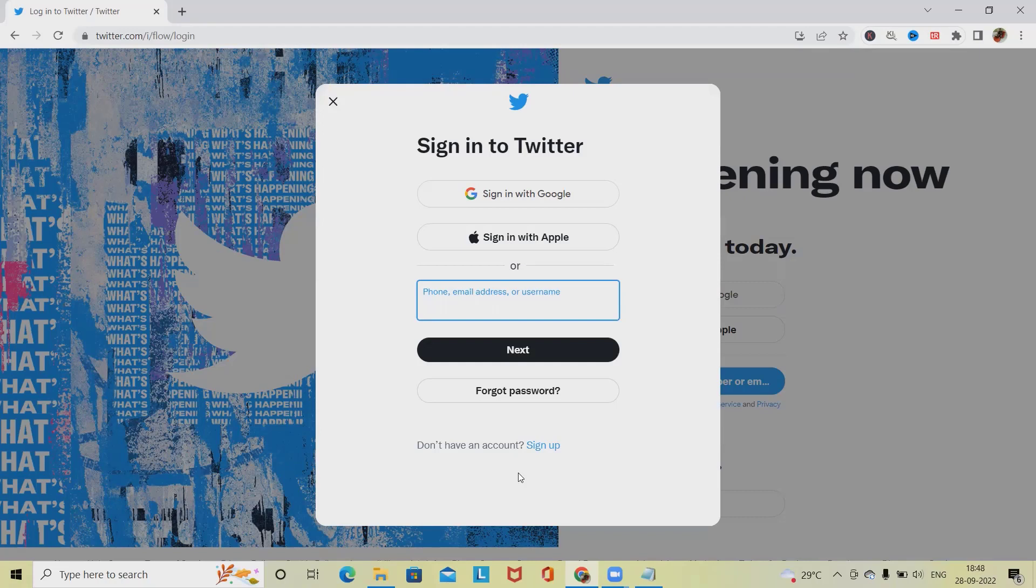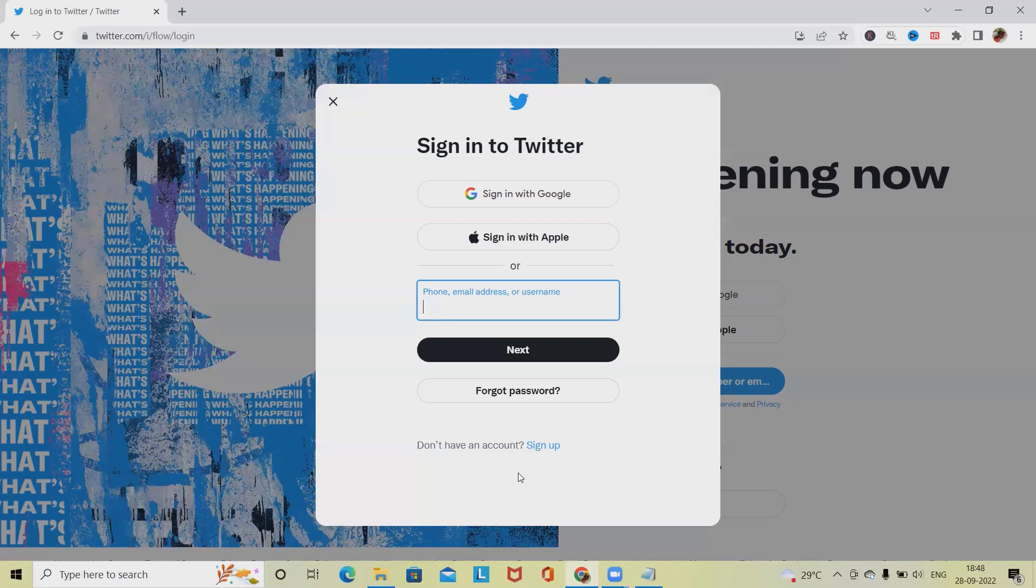That's all about how to test Twitter and which all components we can include while testing Twitter. Hope this will be helpful. If you think this is good one, you can share within your circle so that it will help others. Thank you for watching.